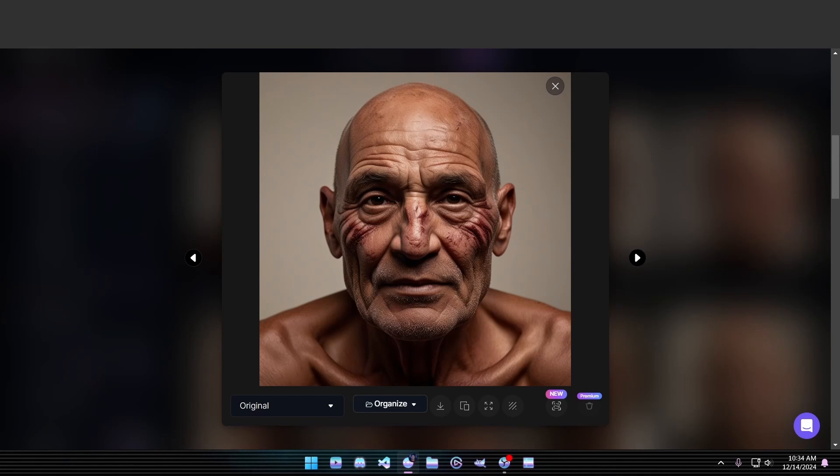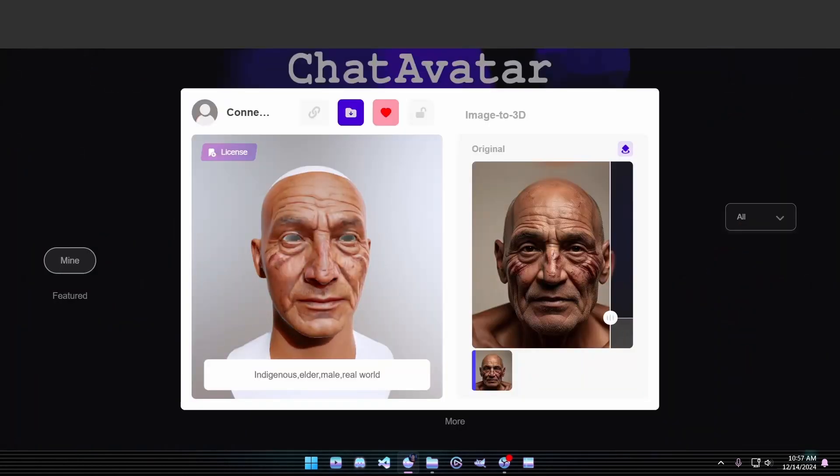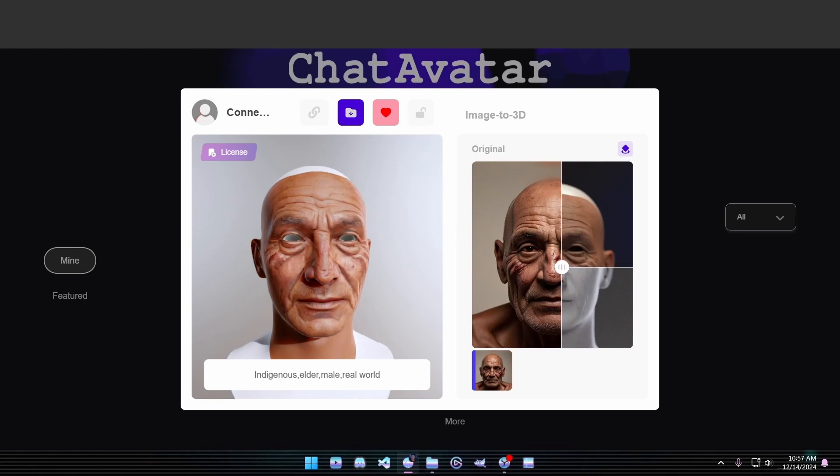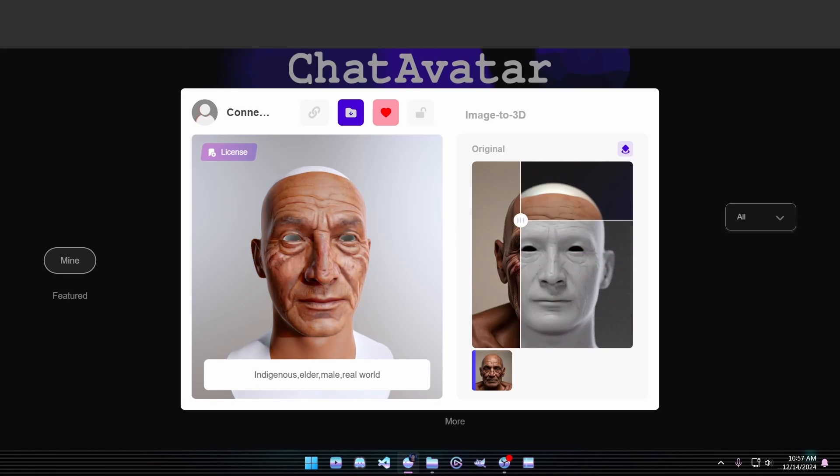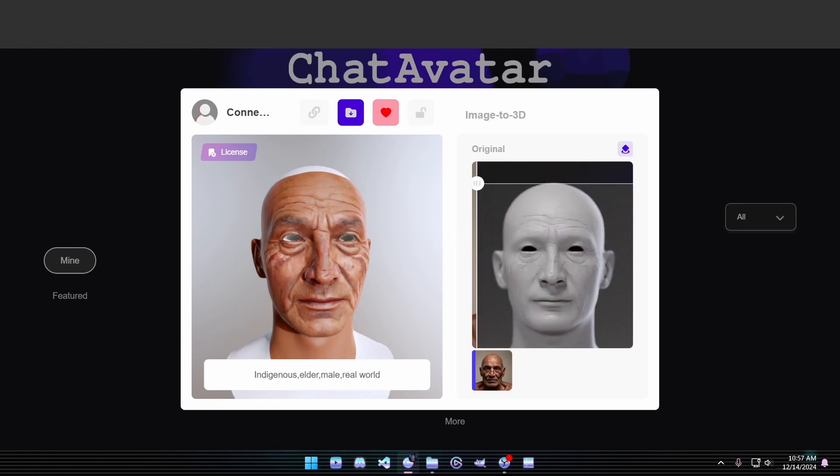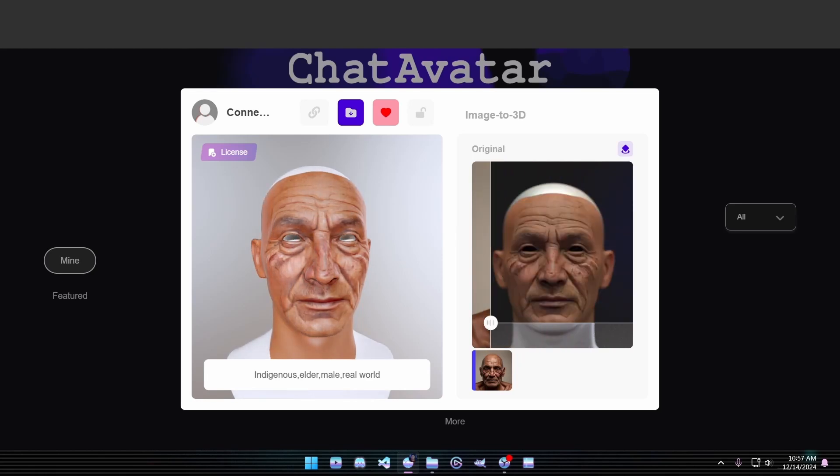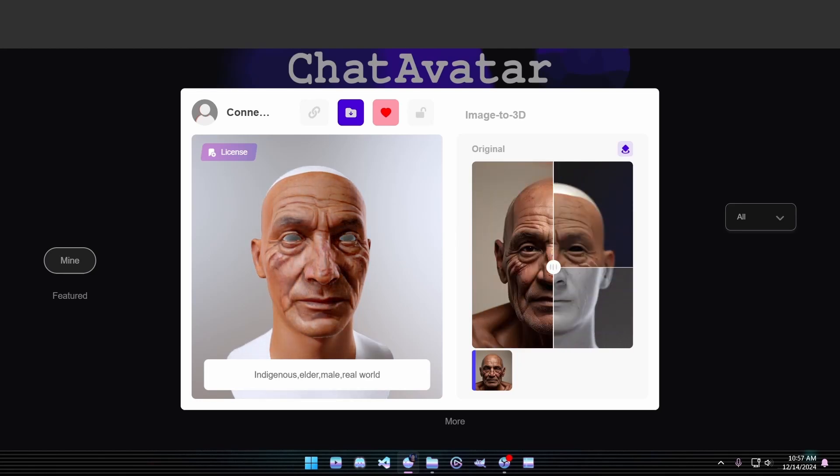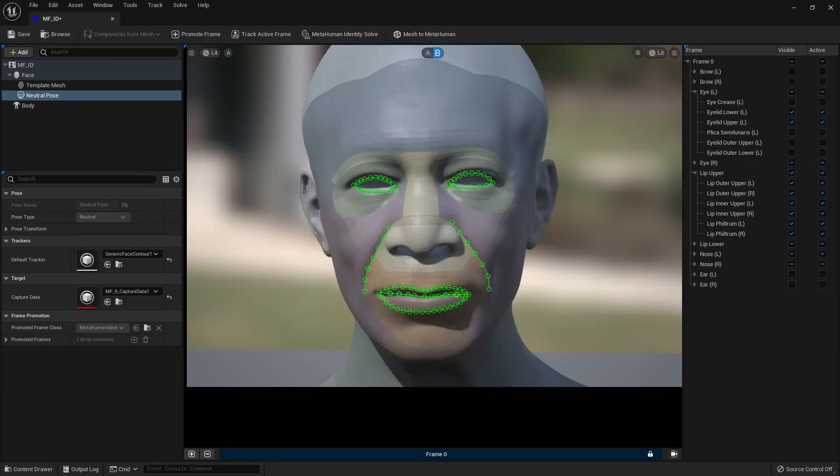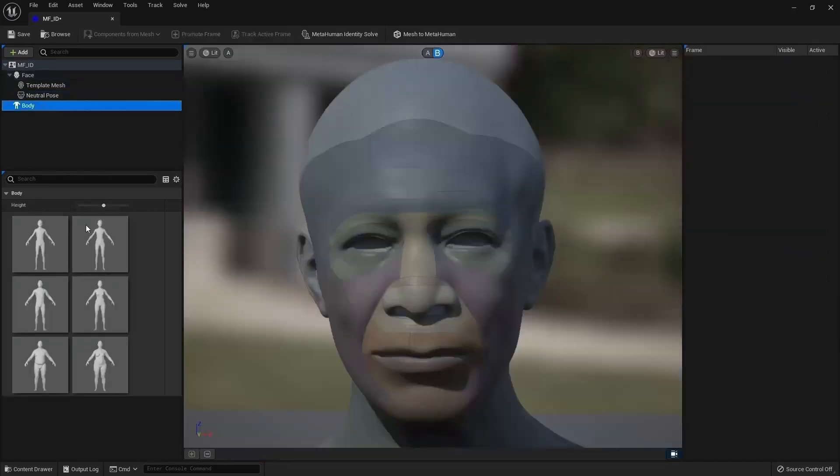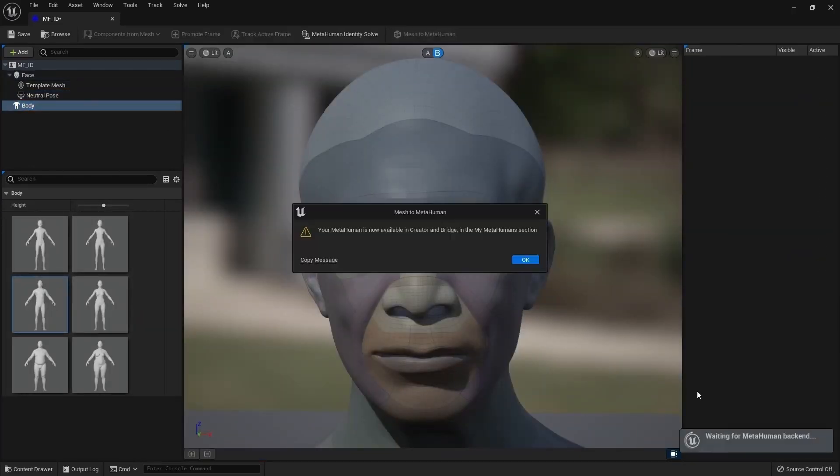Quick tip: It's best to create a bald character without facial hair, as this makes it easier for Chat Avatar to accurately define the character's facial features. Next, we'll upload our image to Chat Avatar, which will generate a 3D facial mesh for us. Once the mesh is ready, we'll bring it into Unreal Engine and use the Mesh to Metahuman tool.